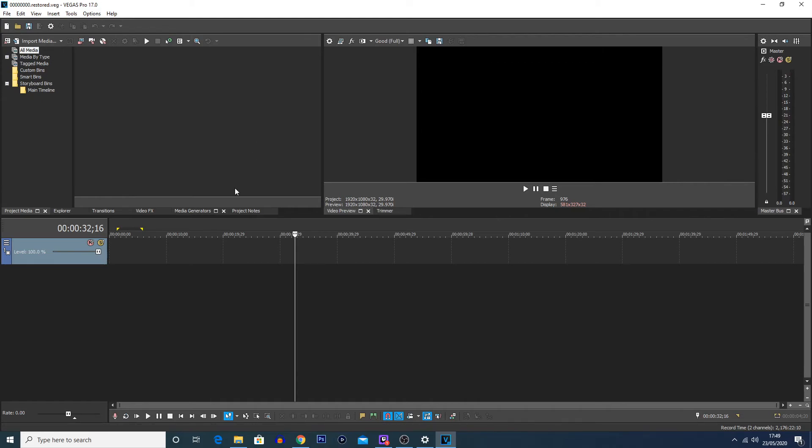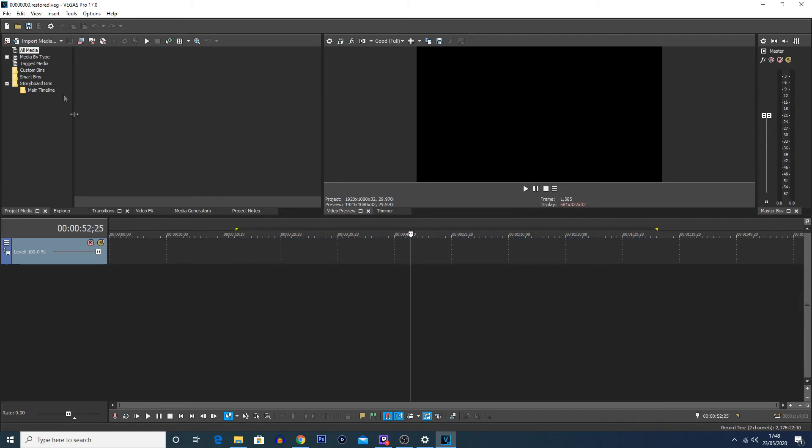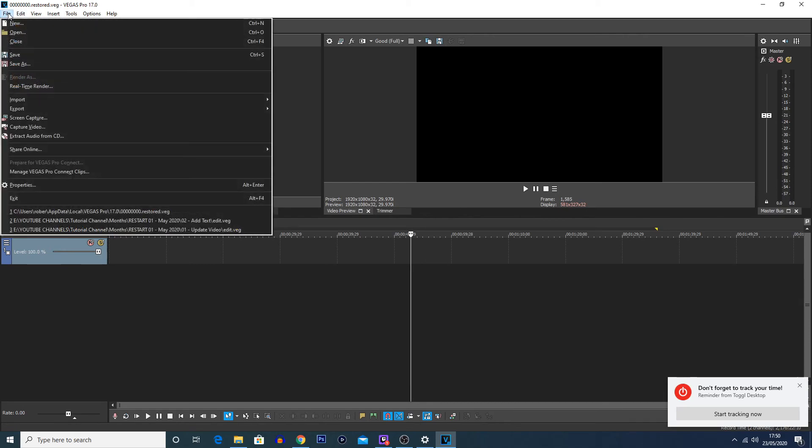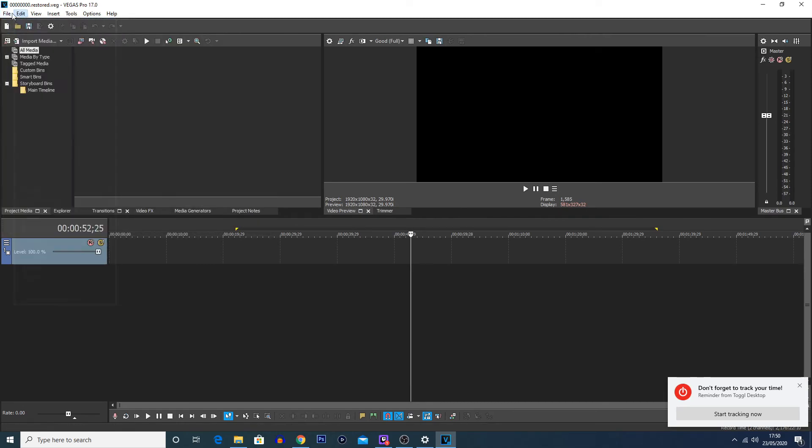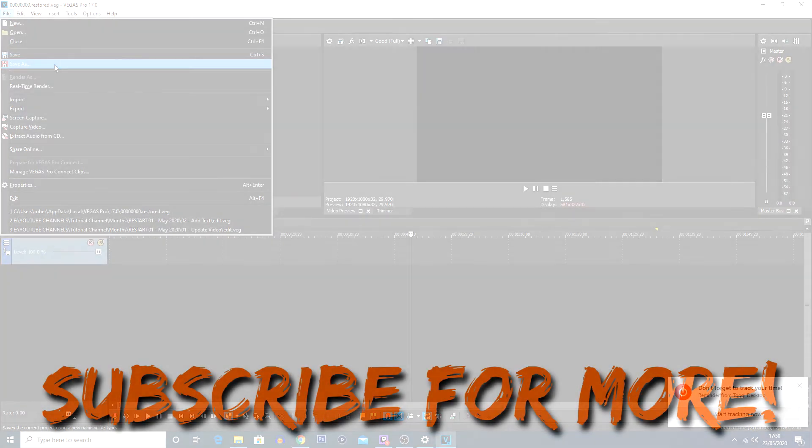One final thing you're going to want to do before actually continuing to edit your project is actually save the file to where you normally would save the file. Because in this case, it'll keep it as that restored file. So you're going to want to click File > Save As and then save it to wherever you want it, just so you're not going to actually lose the file.